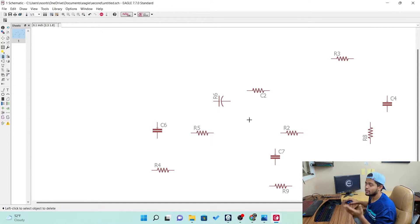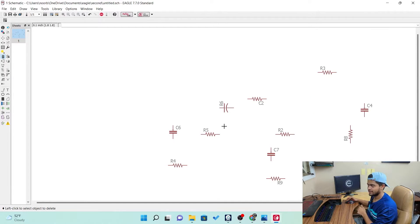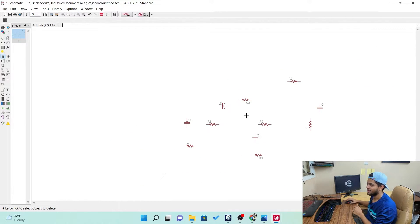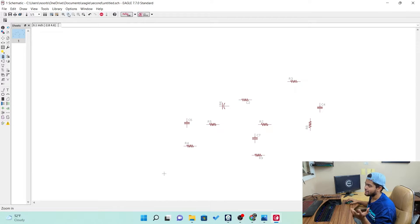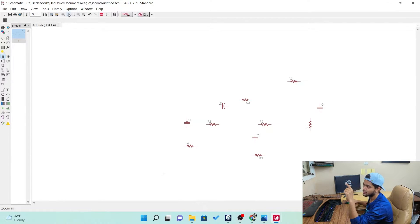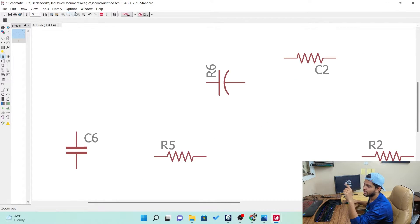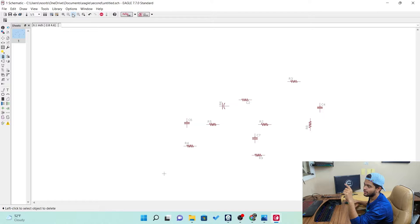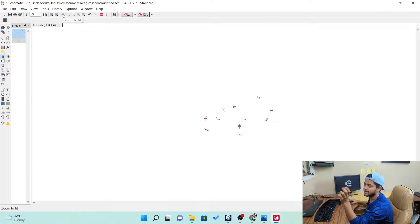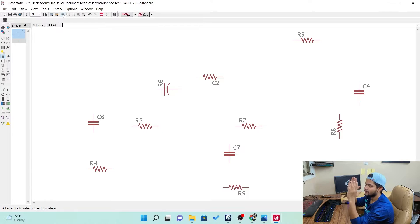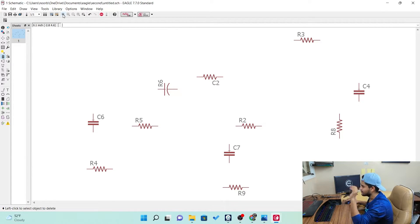To zoom in and zoom out, use the mouse scroll wheel. You can also use the zoom in and zoom out buttons in the top bar, and there is a zoom to fit option which places all of the components exactly on screen.